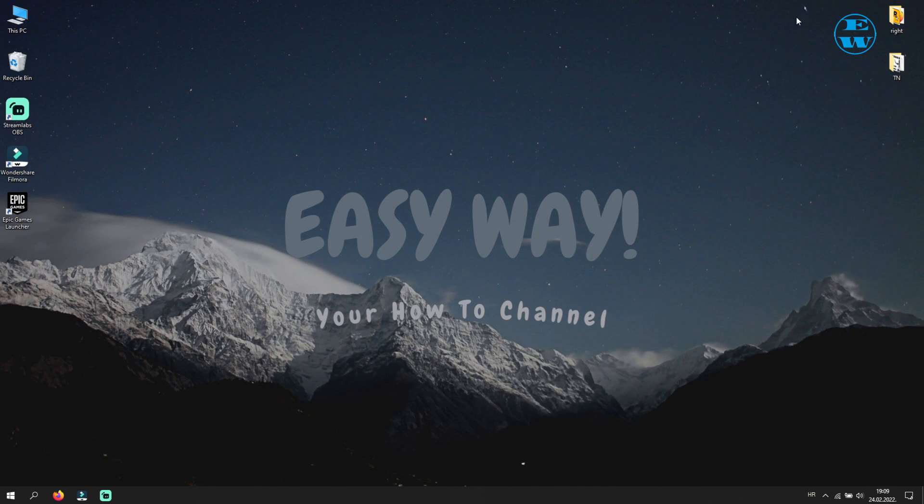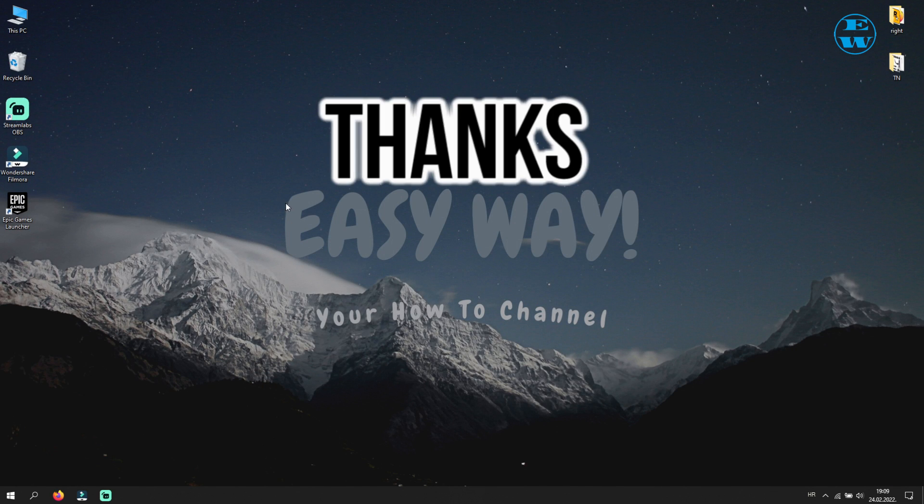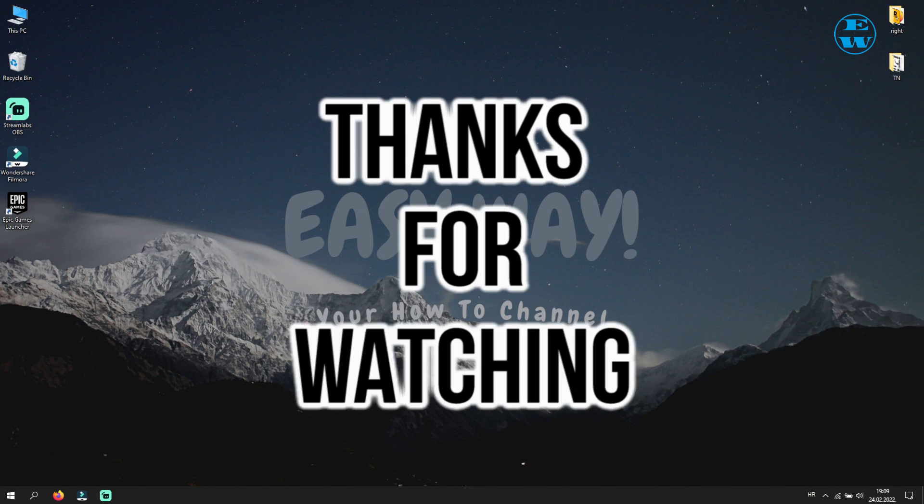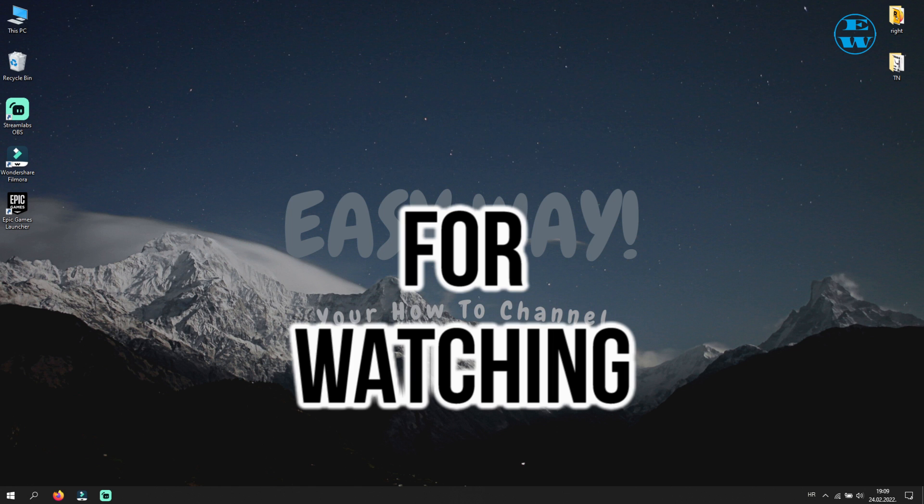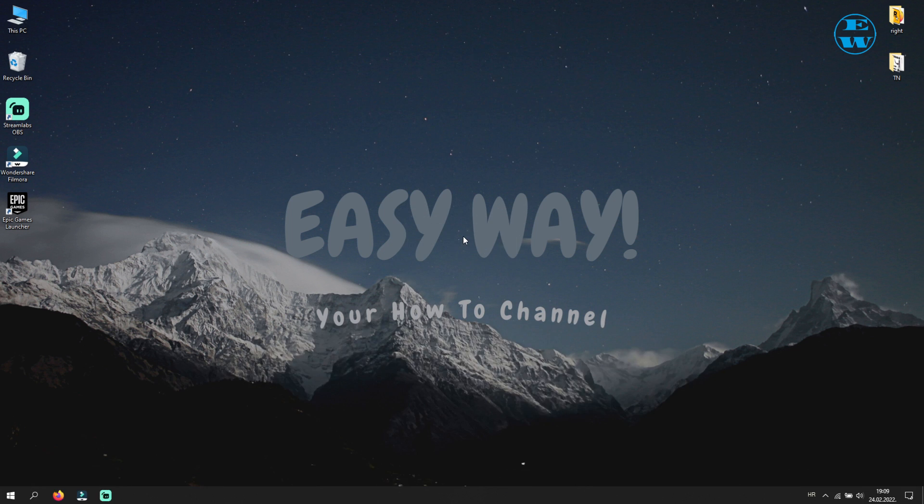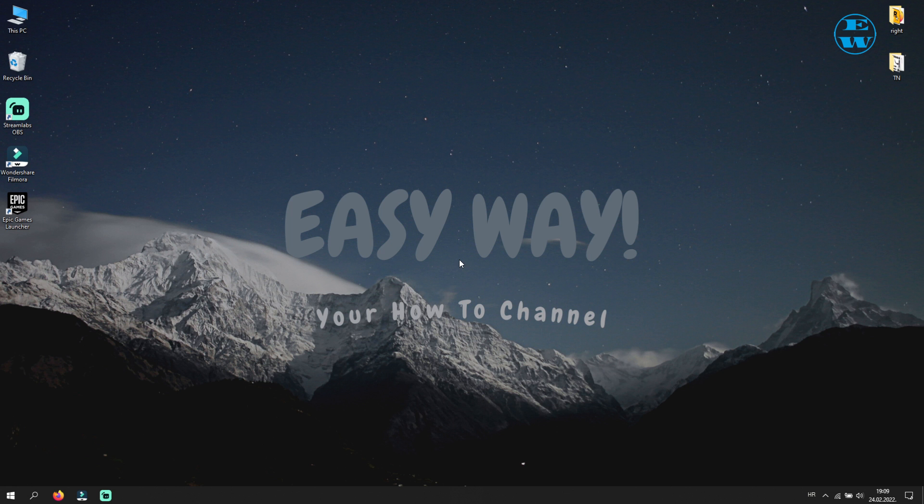Now start Epic Game Launcher and launch Fortnite. I really hope that one of these methods worked for you and that you were able to launch Fortnite now with no problems. And if you do, hit that like button and please subscribe to my channel with the bell on so you can get notification when I upload my next easy way tutorial. Bye.